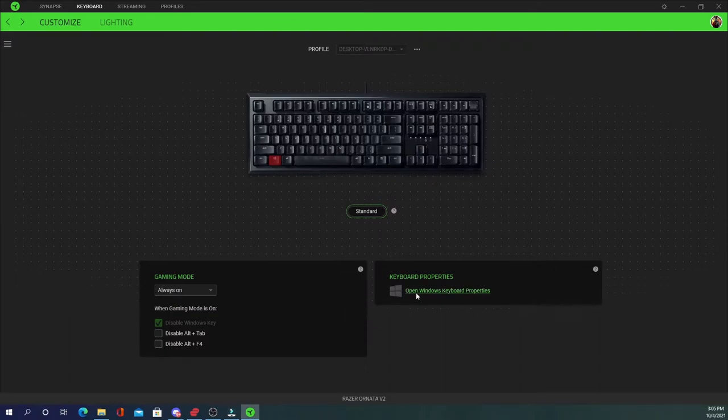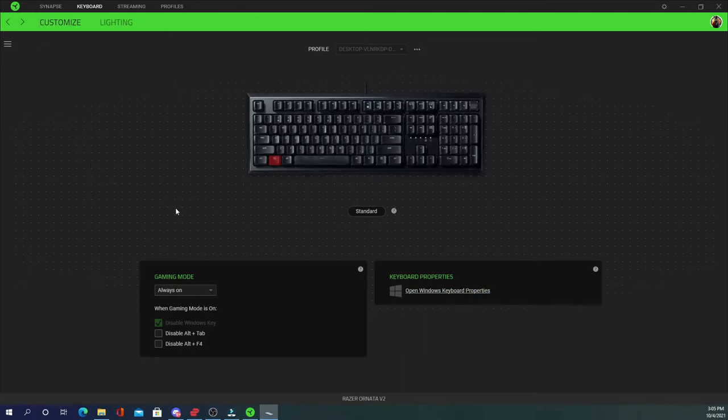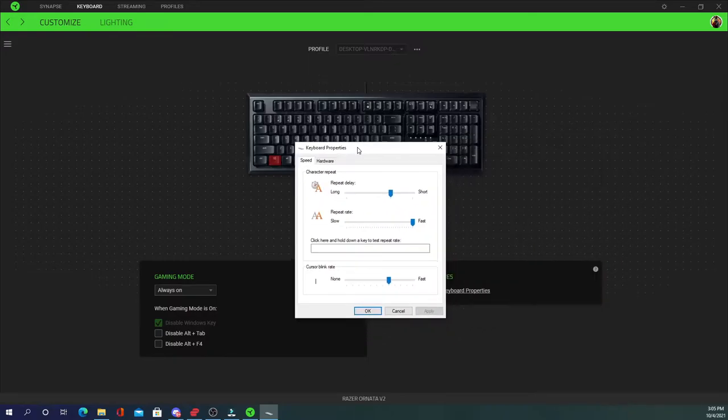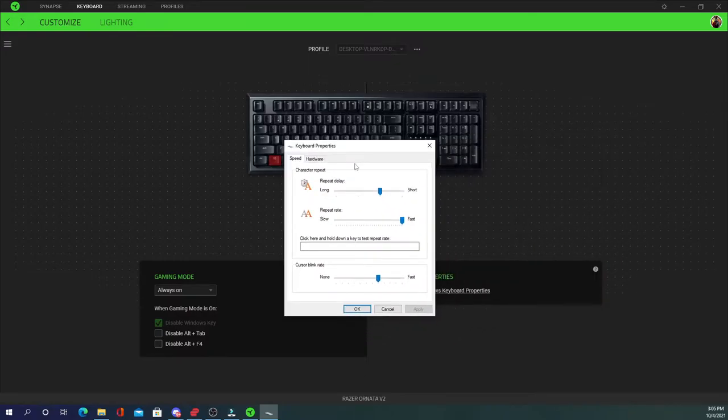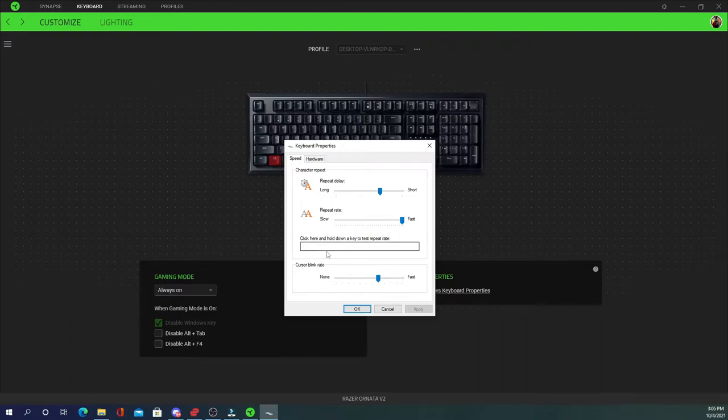You can open up the Windows keyboard property app and change all of this stuff for repeat delay, repeat rate, cursor button, cursor blink rate.